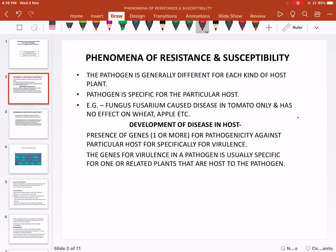Resistance means a plant protects itself from disease, against infection, against pathogen. Whatever pathogens are there, they cause disease, and the plant defends against them. This property of defending is called resistance — means resist against disease.